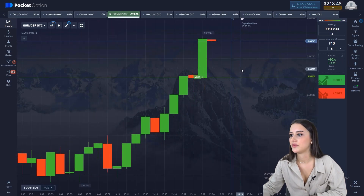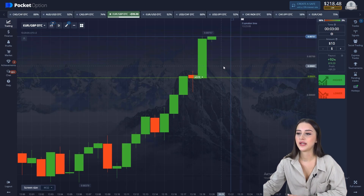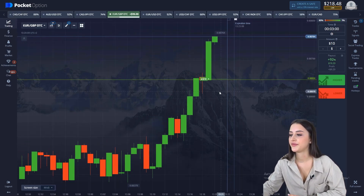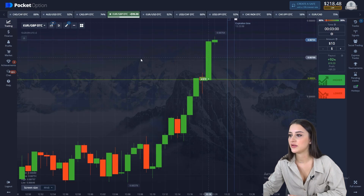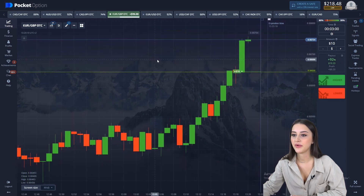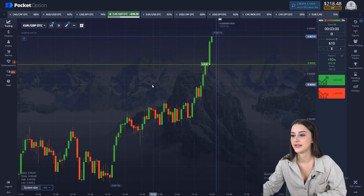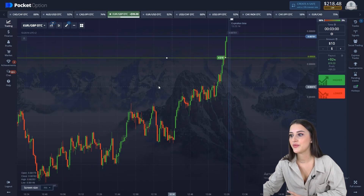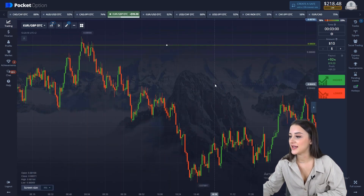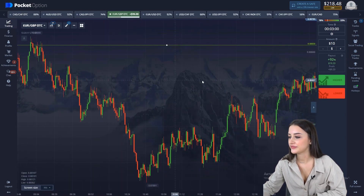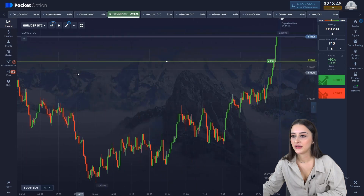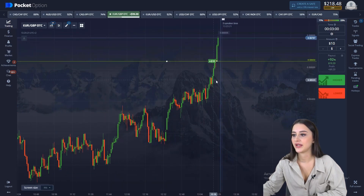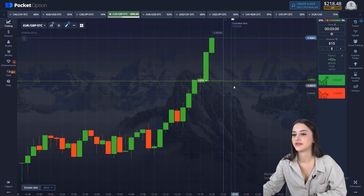Let's move on to the next situation. I will try to find a sideways movement. Let's look at this example and perform a technical analysis. Look how well we worked — in time we identify the trend and open right on the trend.